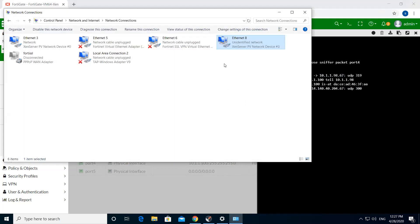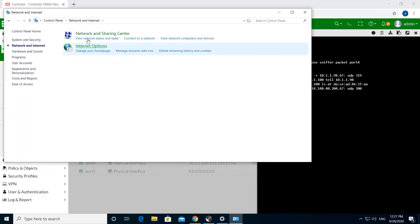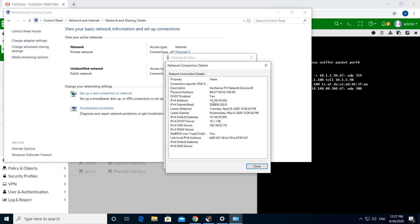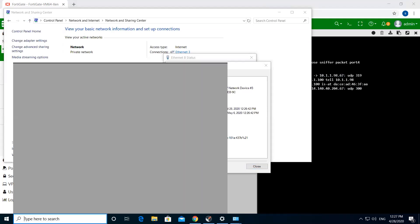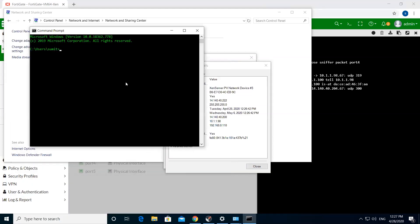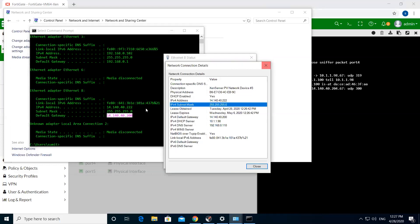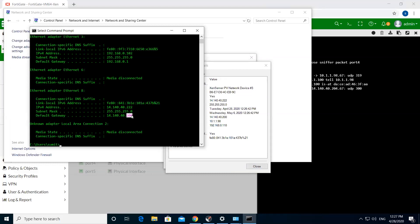Let's try to see if we have any IP on the interface. You can see 14.140.40.22. Like I said, my internet gateway is 14.140.40.200. So instead of my relay agent IP, I've given 200 as my internet gateway, and that's the reason why you don't see the FortiGate interface here — instead you see my internet gateway.